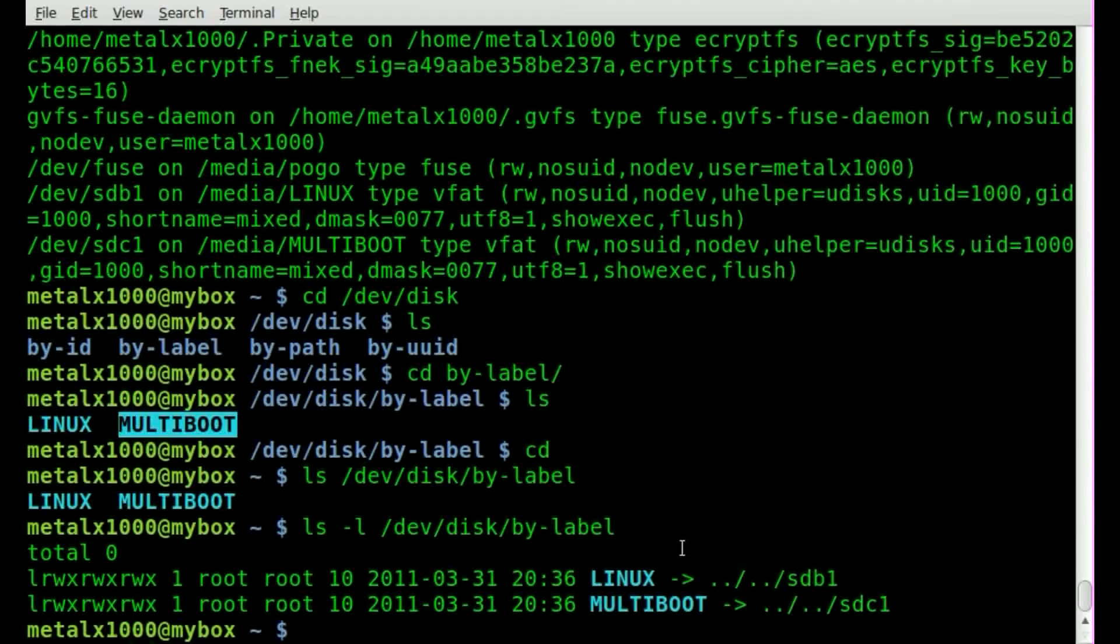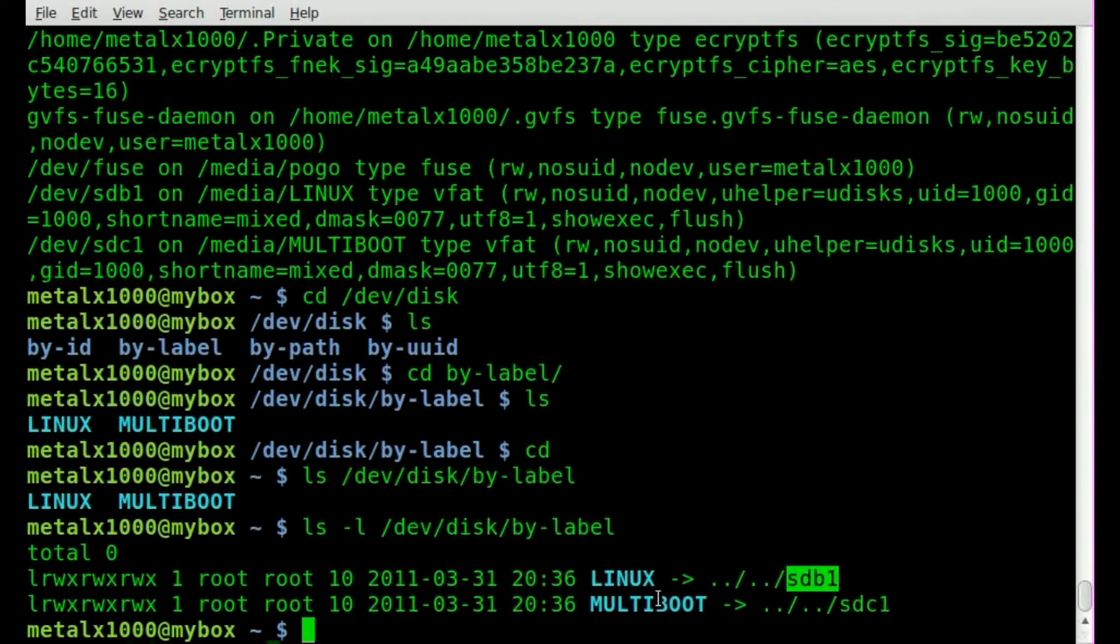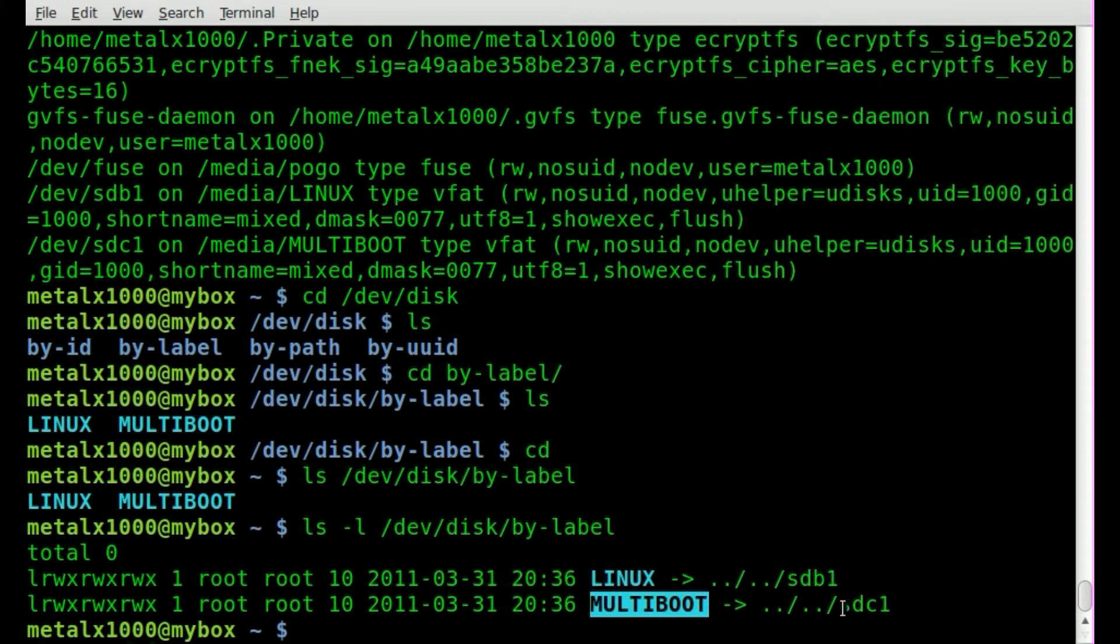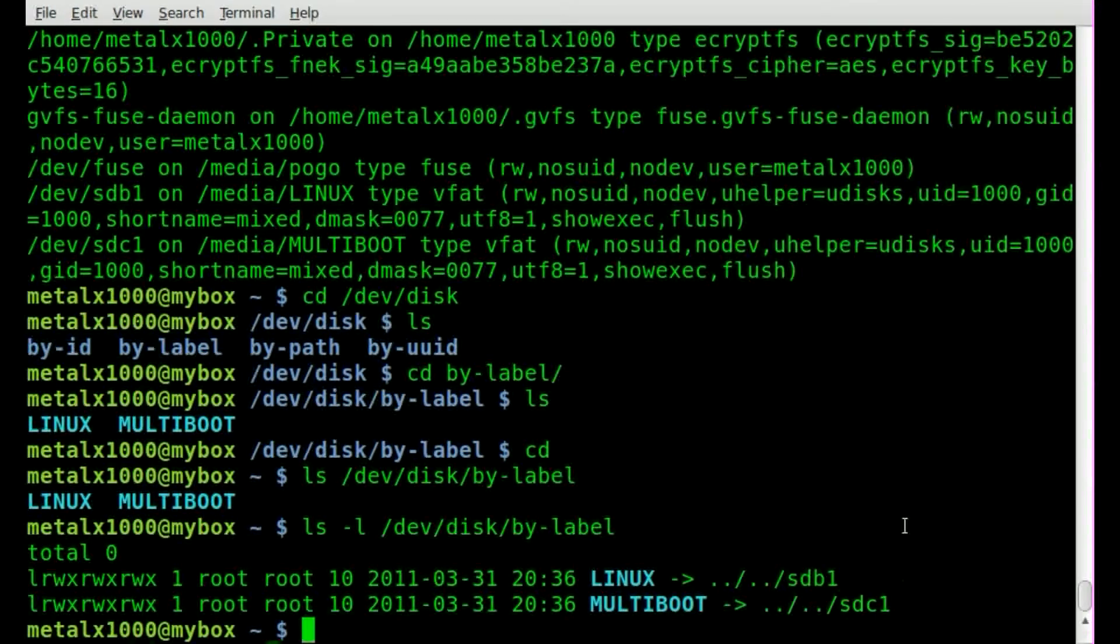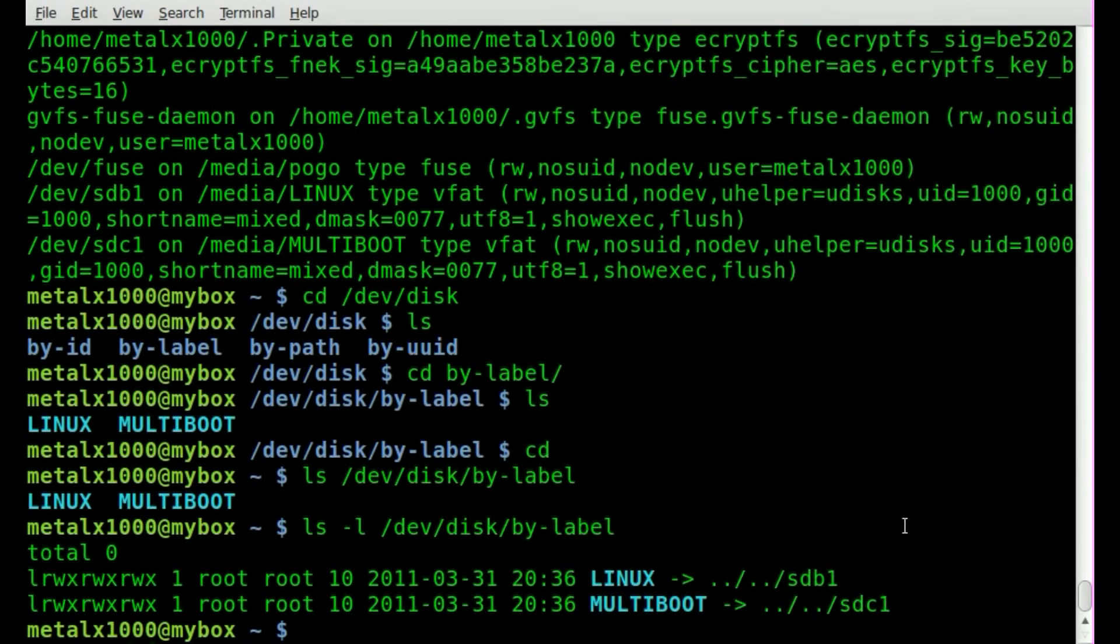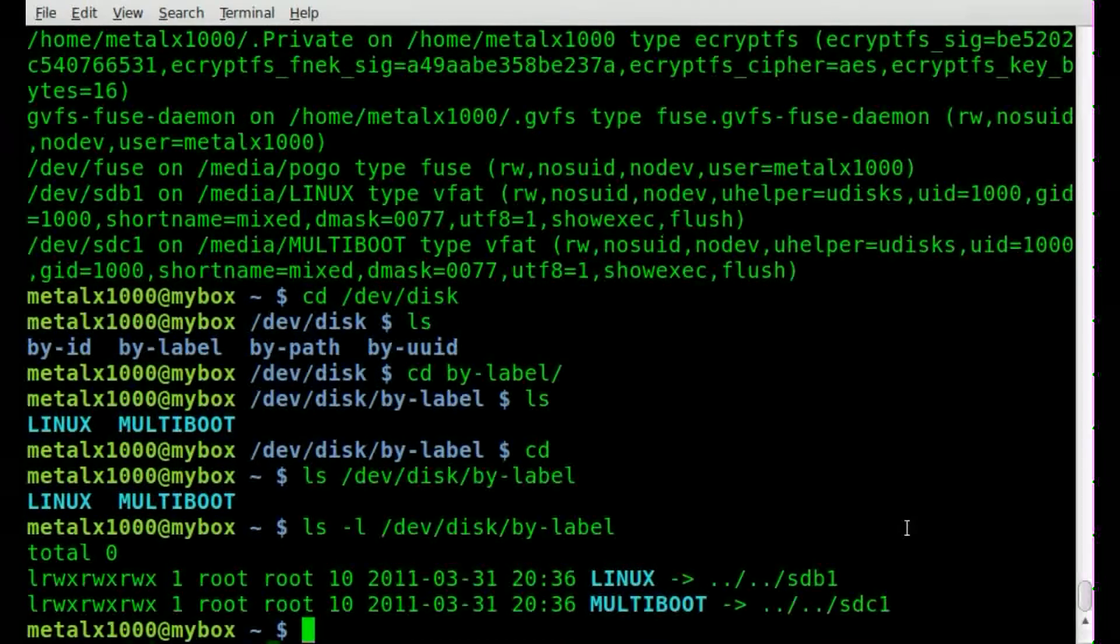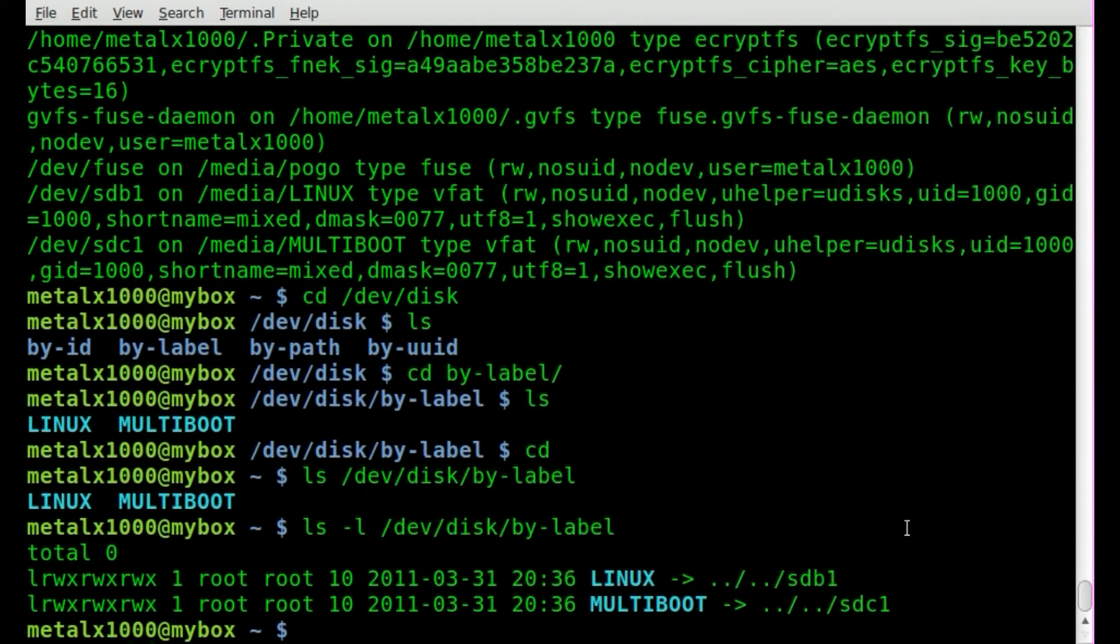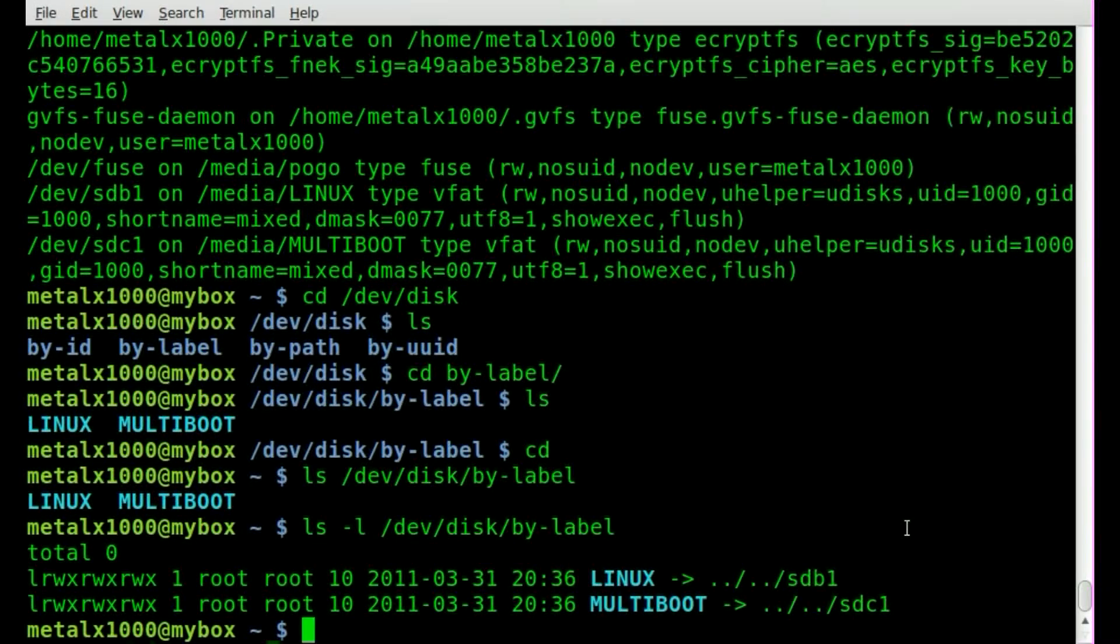Now we can see that Linux is sdb1 and multiboot is sdc1. At this point we can use cut or awk or sed, whatever tool you prefer, to grab the information, basically the device name based on the label name.